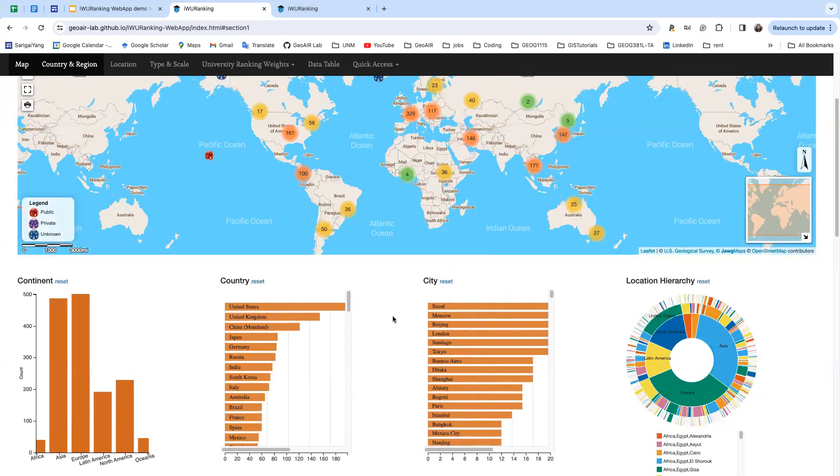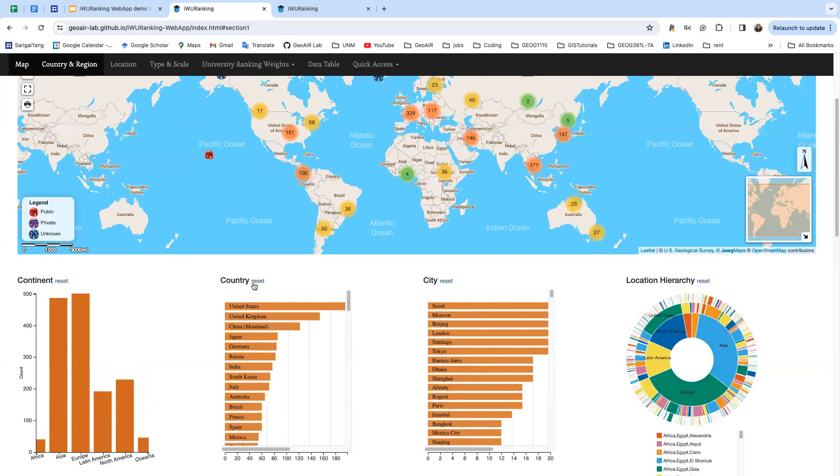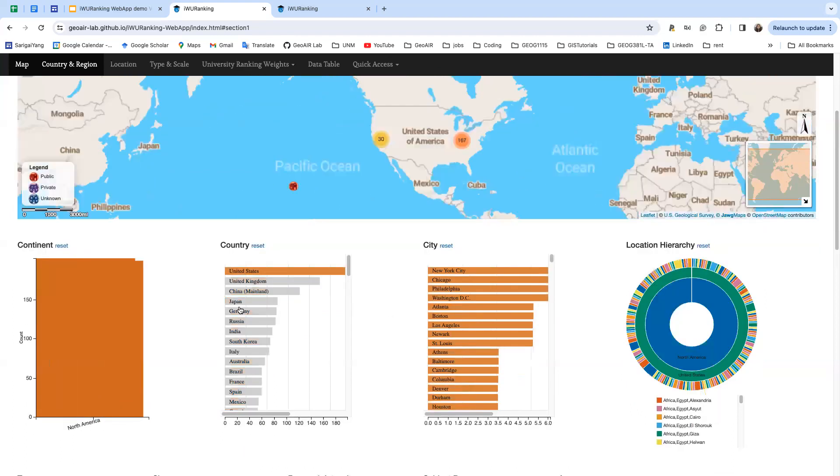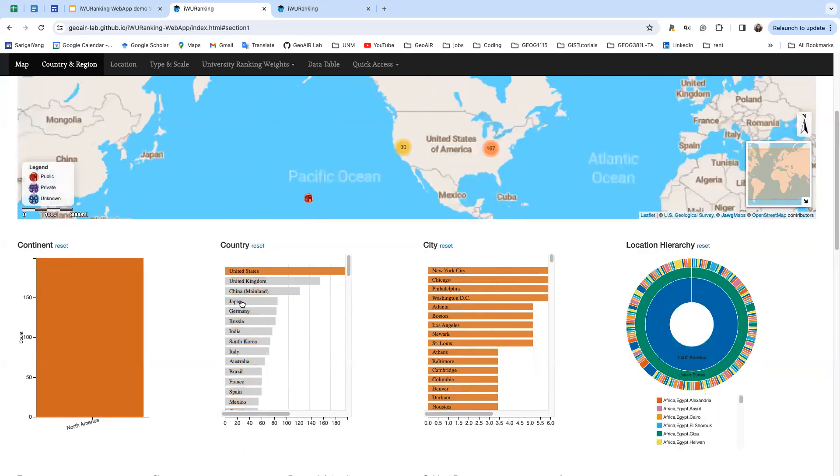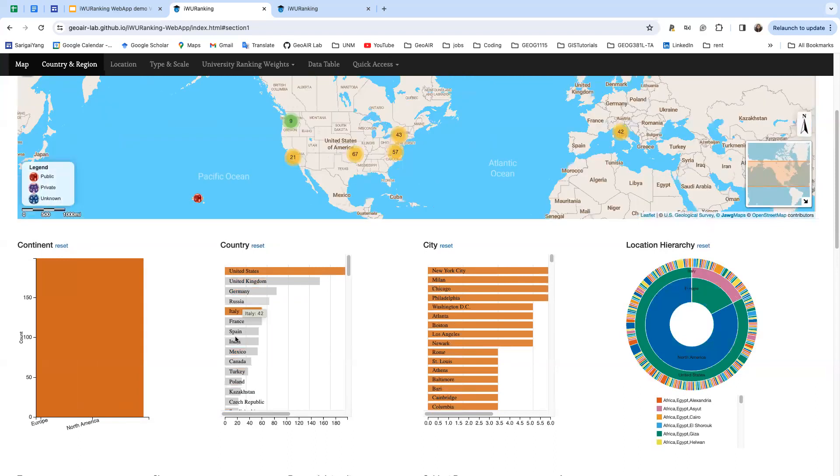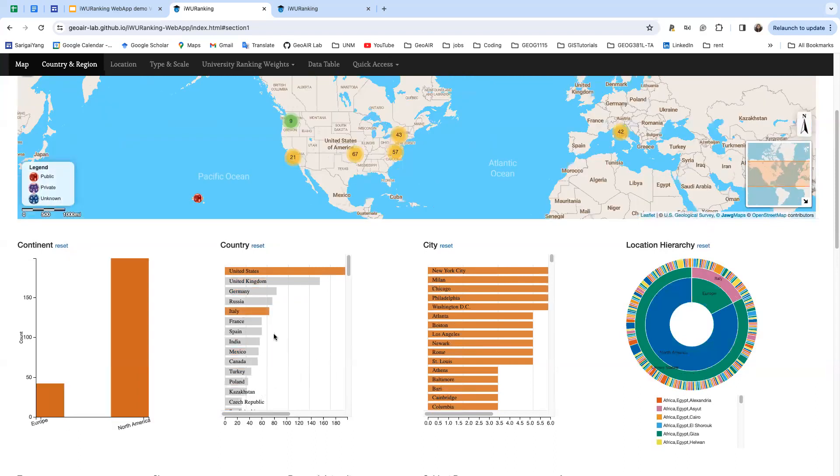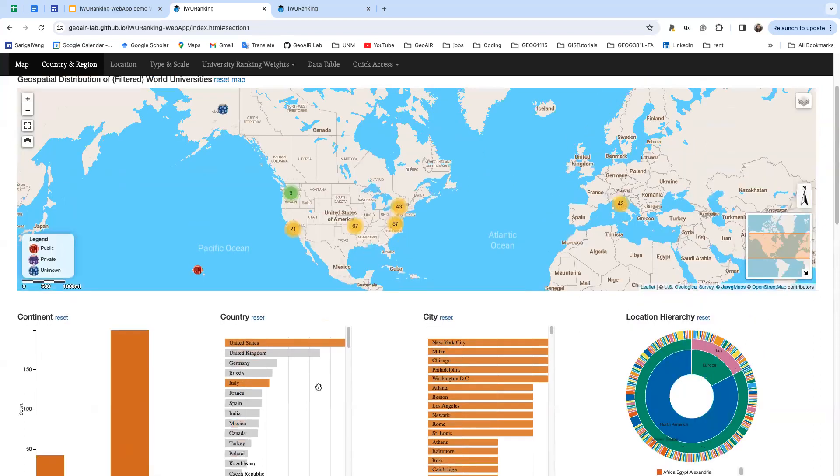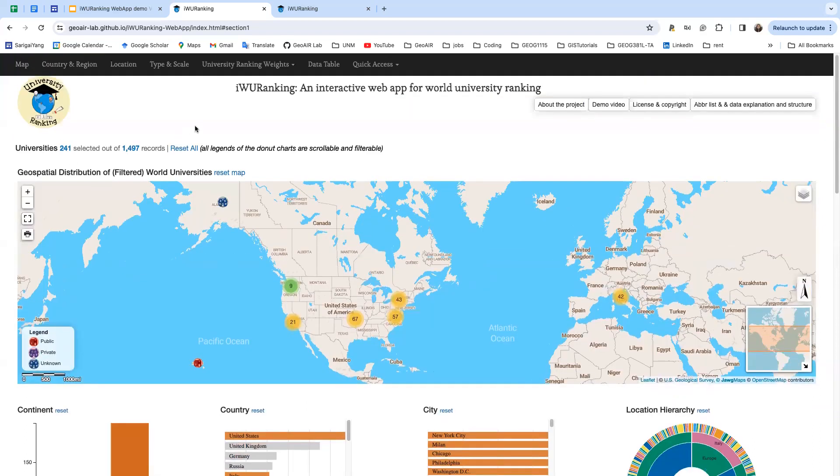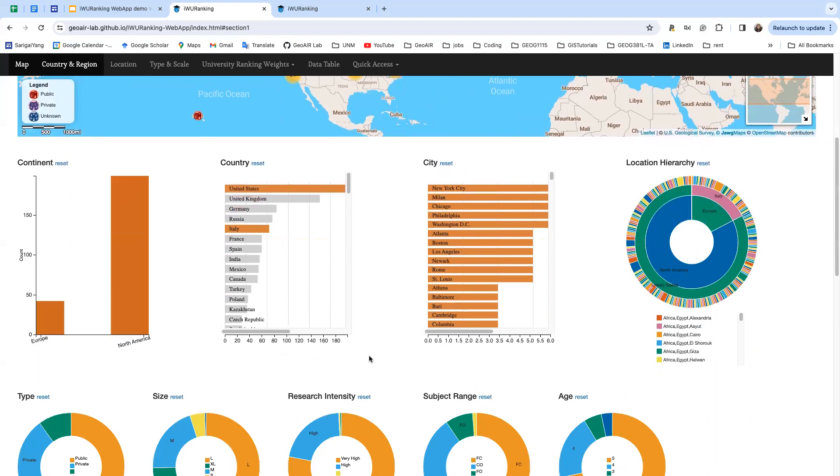You can also do multiple selections in one chart. For example, United States and Japan, United States and Italy. You can see there are 241 universities selected.